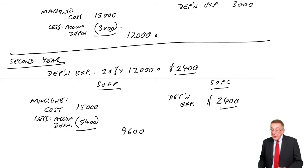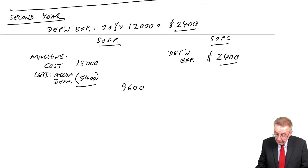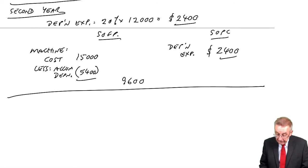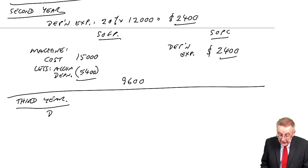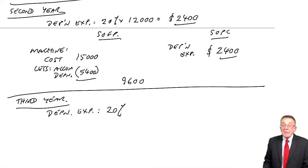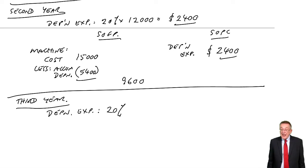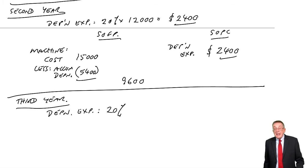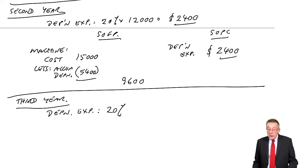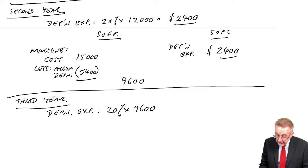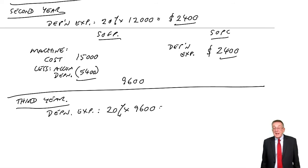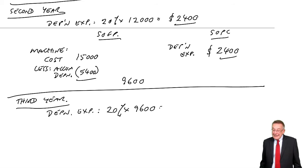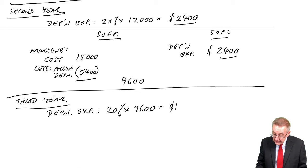Let's do a third year to make sure. What's the depreciation expense going to be this year? We keep the same percentage that we're told, here 20%, but it's 20% of the new value. At the end of the second year, the value had gone down to 9,600. 20% of 9,600 is 1,920.